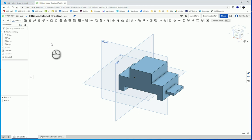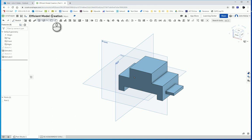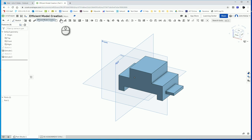Welcome back to another episode of OnShape with Mr. Keller. We're going to be finishing up making the remaining three parts for PLTW's efficient model creation assignment.